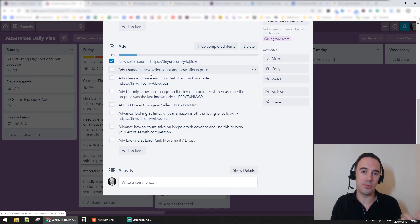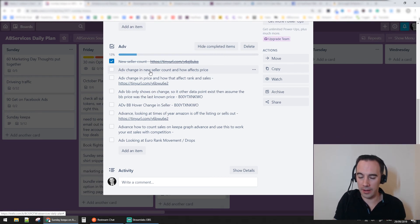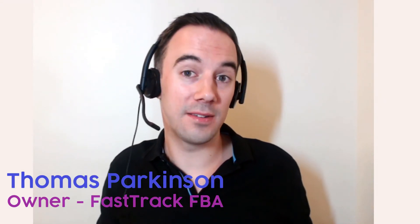I hope you found this really useful and informative. If you liked it, give me a big like or a love heart. Drop comments down below - even just saying you liked it, or if you've got questions drop them at the bottom. I'm Thomas Parkinson, Fast Track FBA - thank you very much.